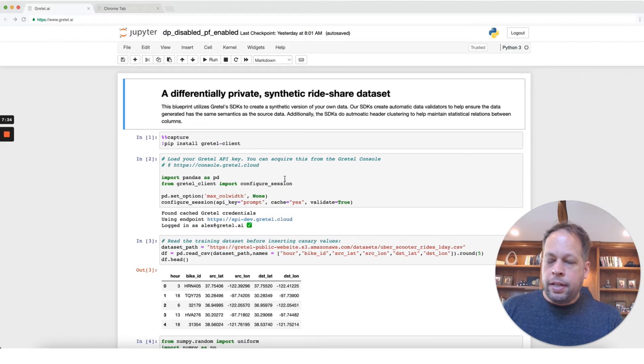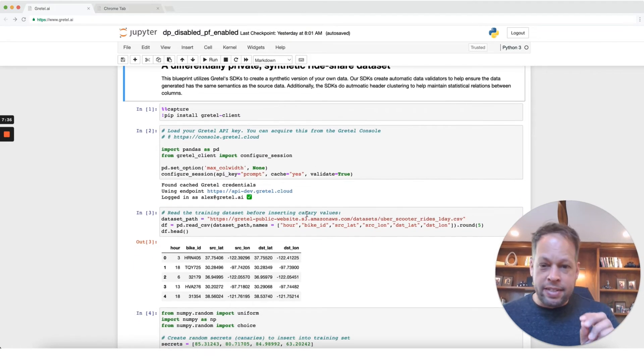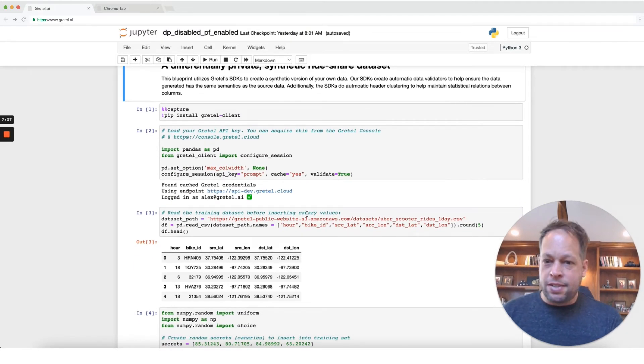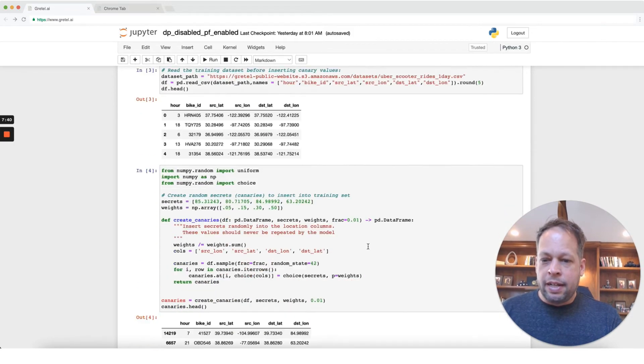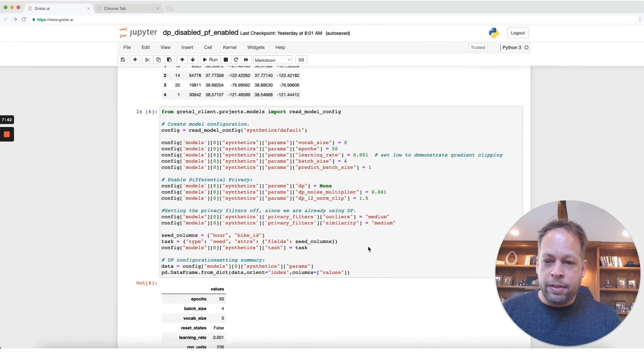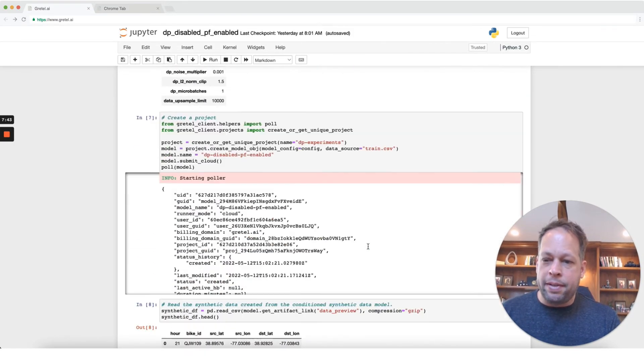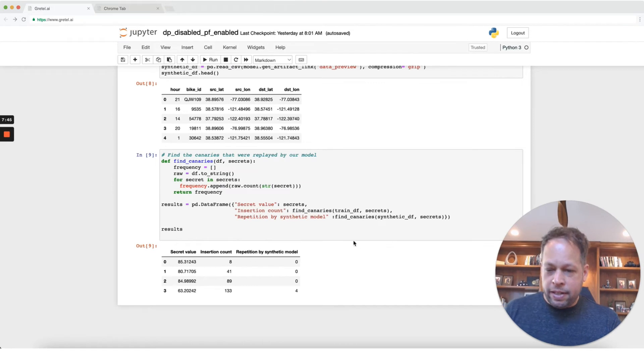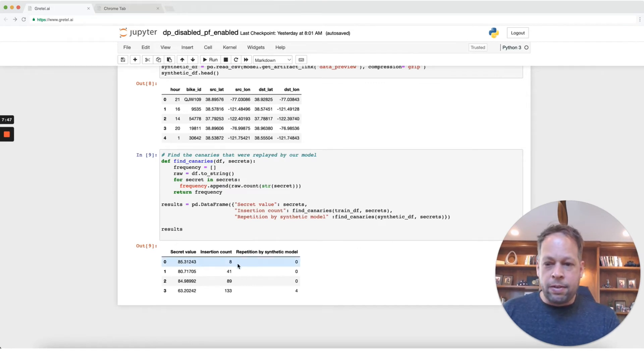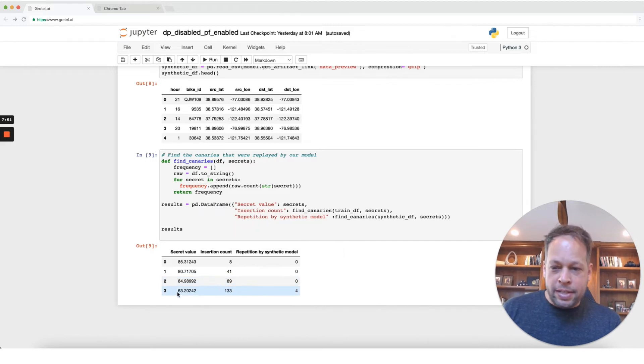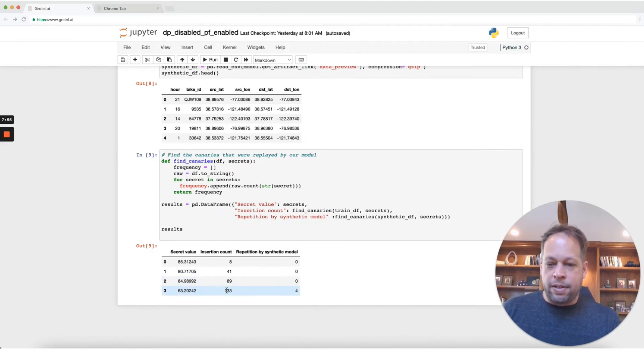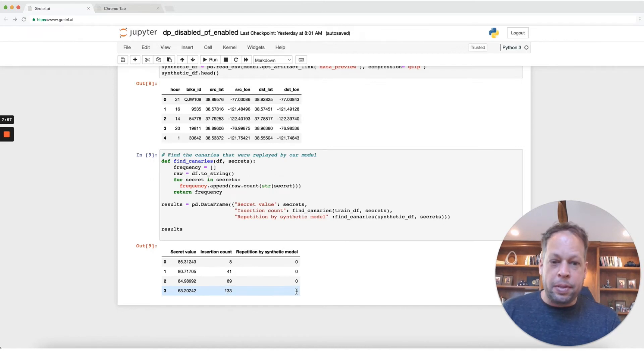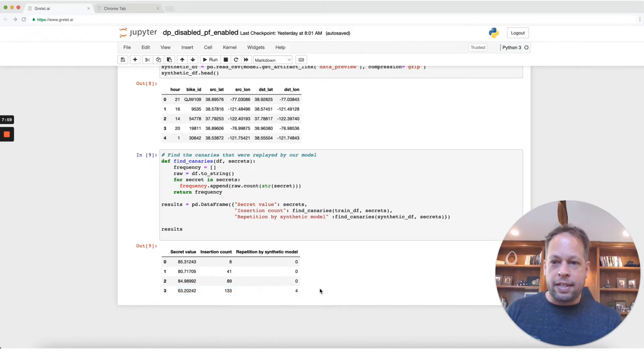We'll look at the next example here. So Gretel's default settings, just a completely default run with Gretel, has privacy filters enabled by default. So let's see what happens running default Gretel here. We can see that none of these initial secrets with the privacy filters turned on were repeated all the way up until the end here where the 63.20242, which was inserted in this case 133 times, was repeated four times in the final dataset.